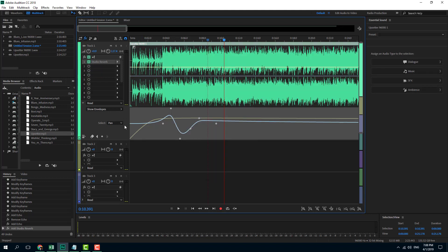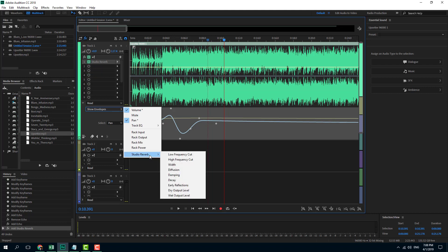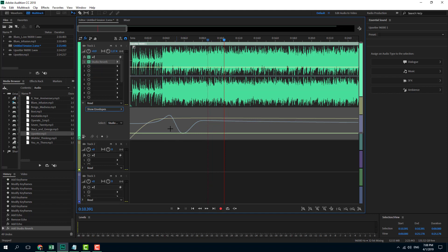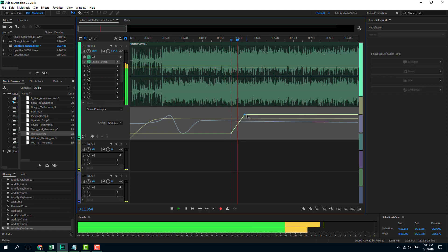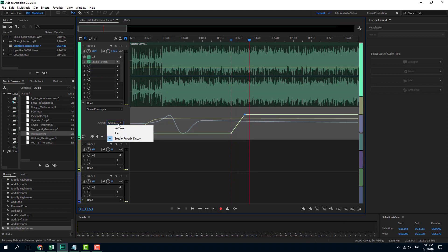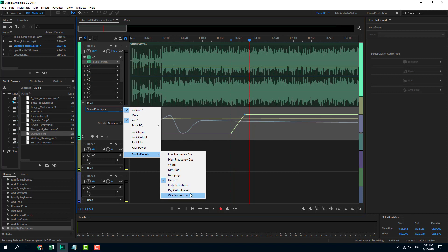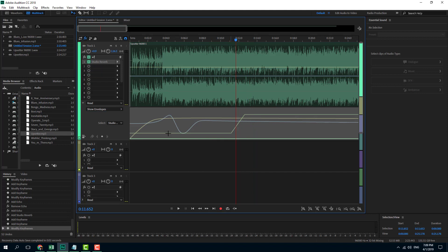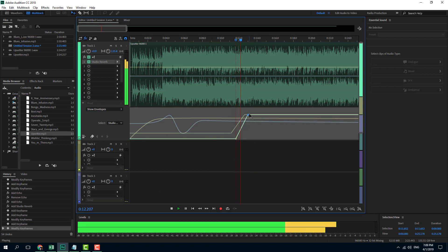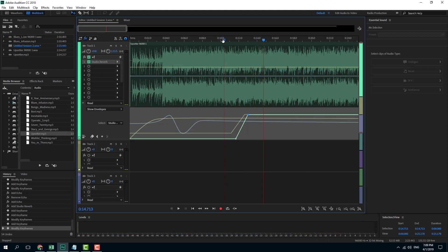Studio reverb has been added. If I go over here, studio reverb is now an option and I can choose parameters like dry output. I'll go into the studio reverb in the envelope selector and choose dry output level, which is quite low right now. I'll add a keyframe and increase it. Let me play that out — you can see that the level of effect can be adjusted at different parts of the audio using keyframes.